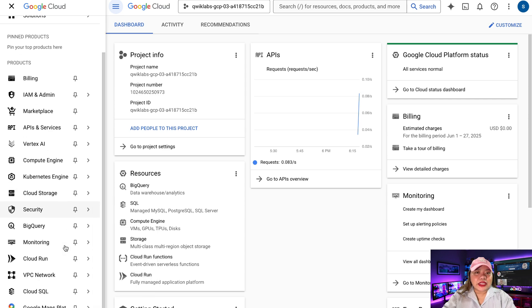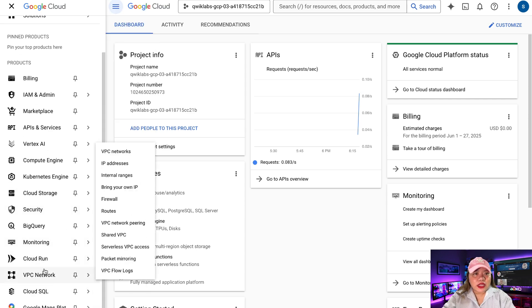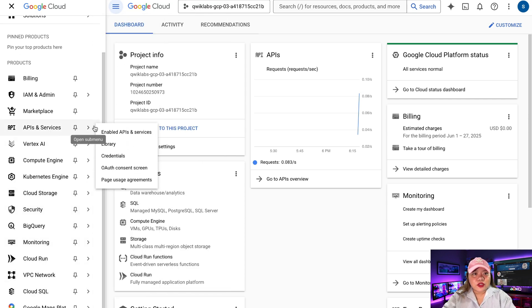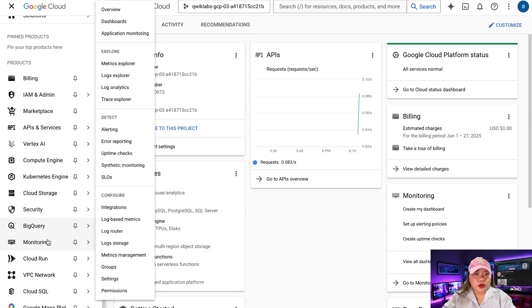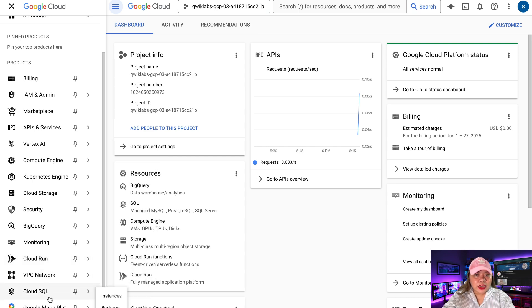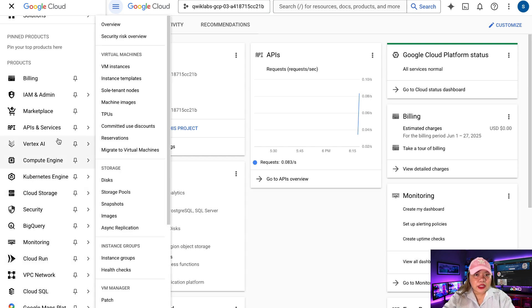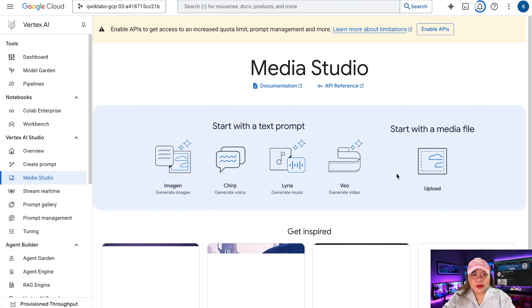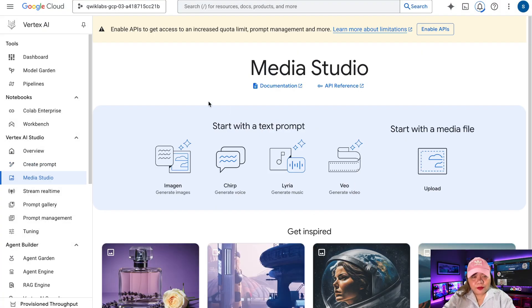Now next, click the menu icon in the top left. Scroll down to Vertex AI. Look for Vertex AI and click on it. Now from the submenu, select Media Studio.